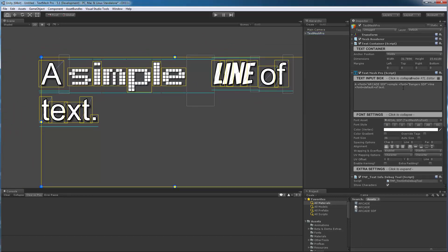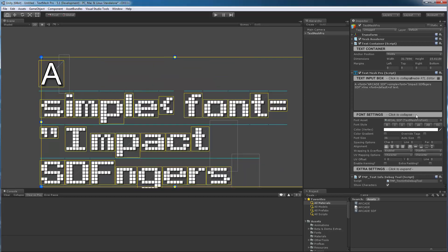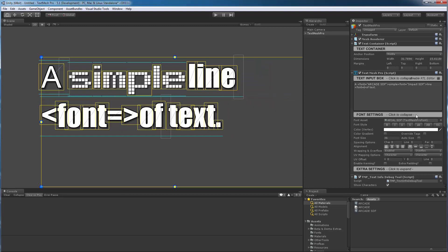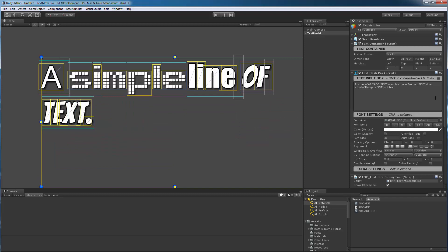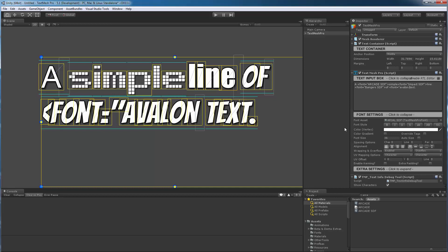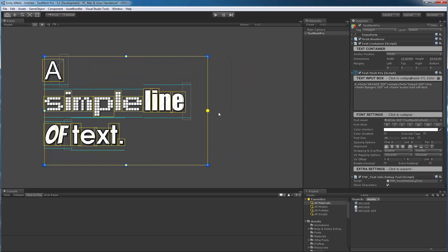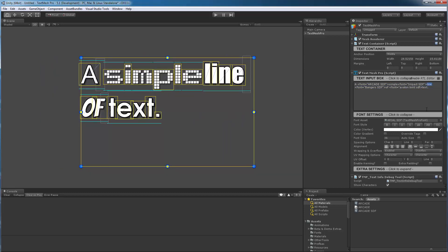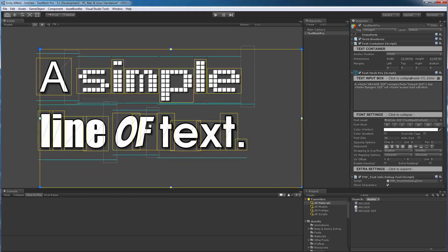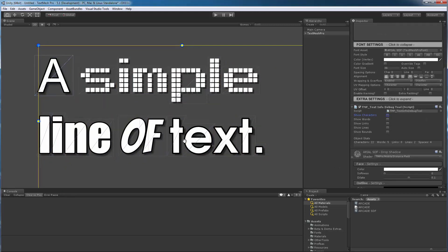Now let's keep going. I'm going to switch this font here and go back to Impact instead of Bangers — Impact SDF. And I'm going to switch the default font and use Bangers instead. The last font we'll use another one called Avalon. Let's push the word 'of' like so. Let me add a space here — 'line of text'. Let's make our visual aid boxes go away because we just want to take a look at our text.